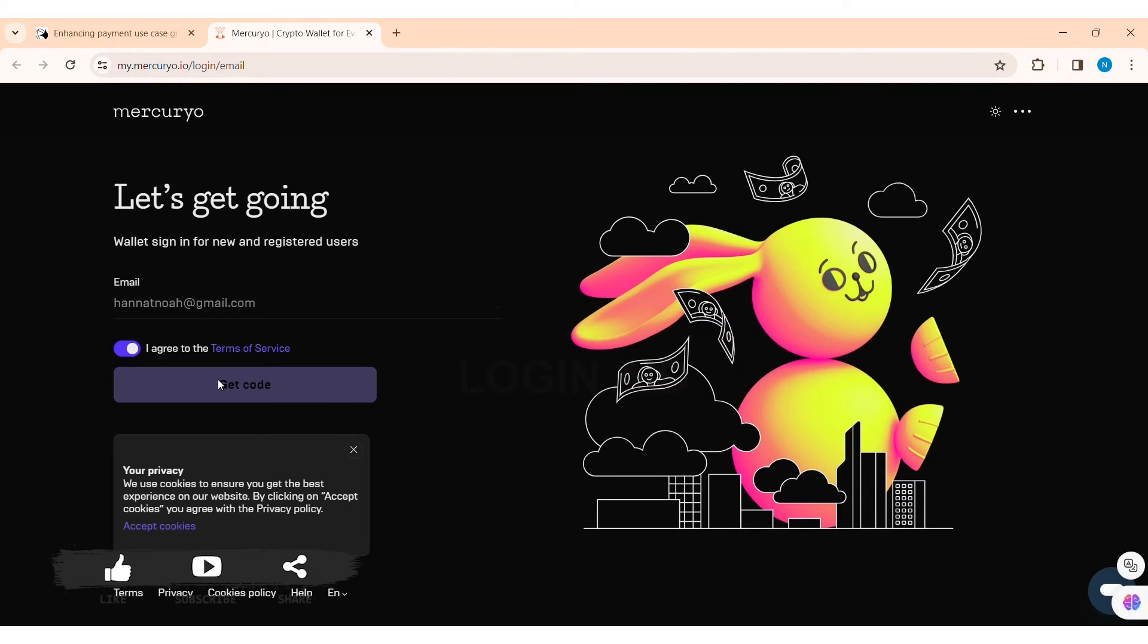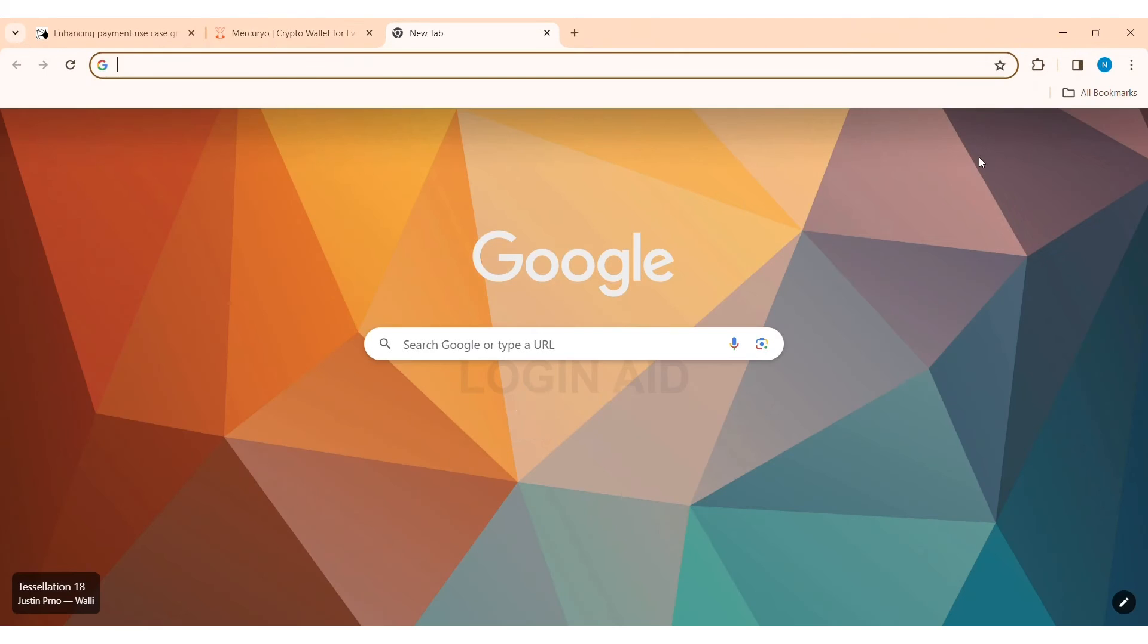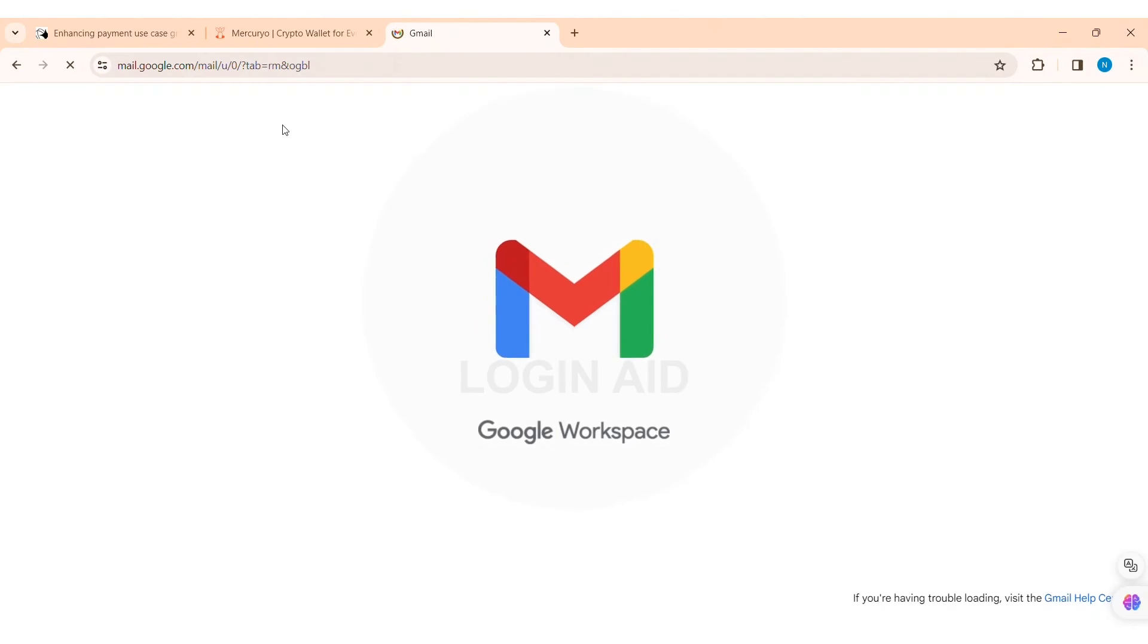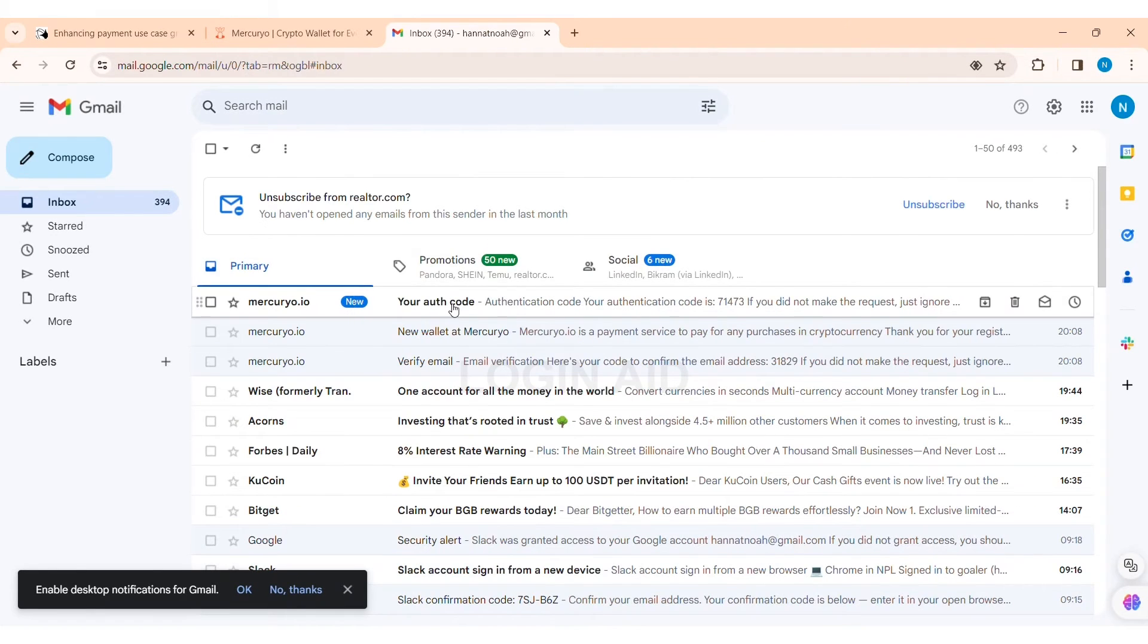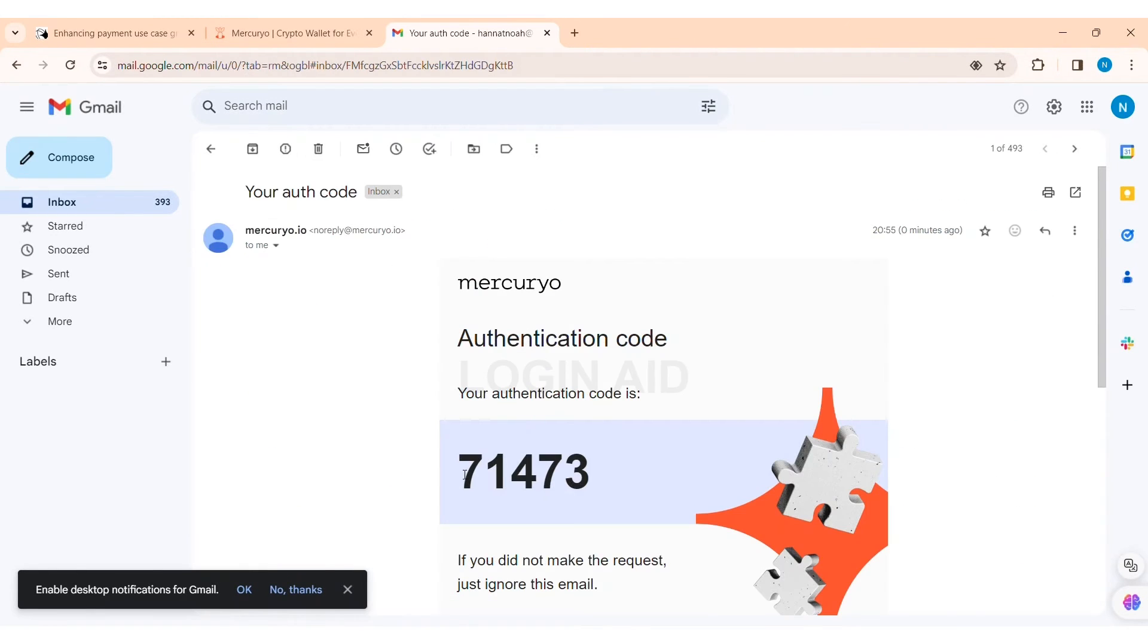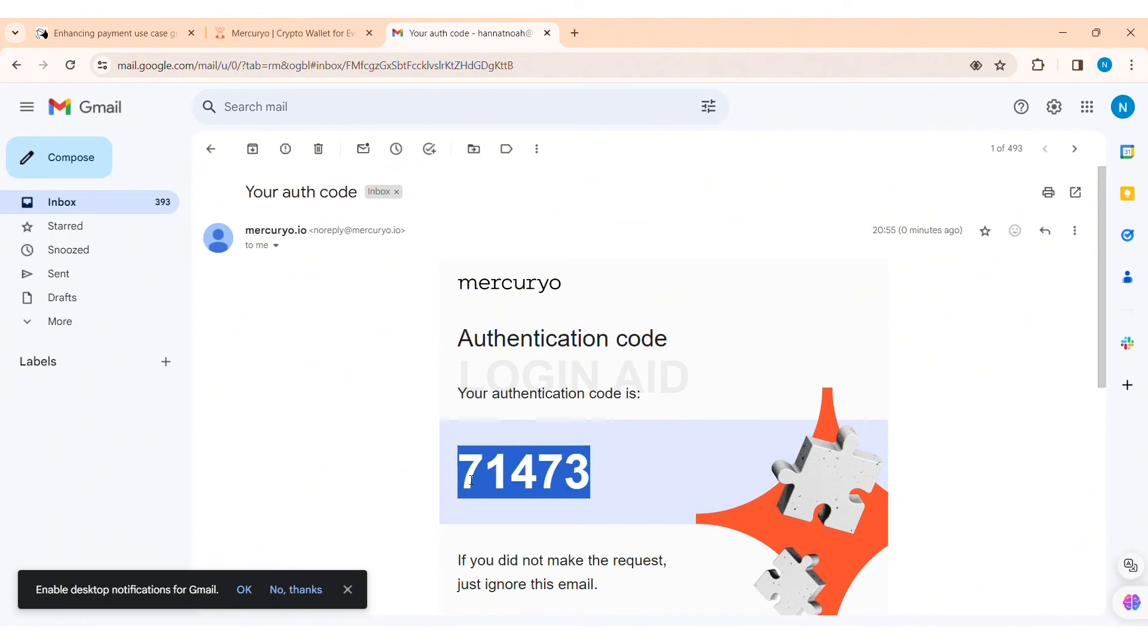With that, you'll get an authentication code on your mail. Now open your mail address, then look for the mail sent by Mercurio. Then click on the mail and copy the authentication code sent by Mercurio.